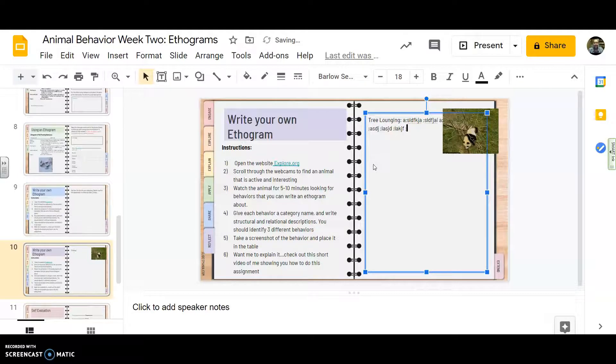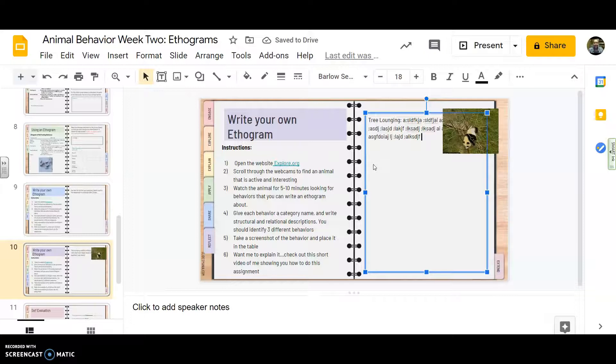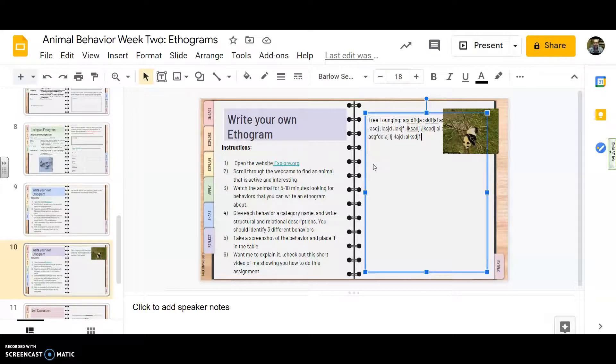And then I would write my description of what tree lounging looks like. Talk about where the panda bears are, what they're doing. Now, the key here is I'm not just describing 30 seconds of this panda bear's life. Like I wouldn't write like the panda bear moves its head to the left underneath the little branch. That's not what I'm looking for. I want a general description of what tree lounging looks like.